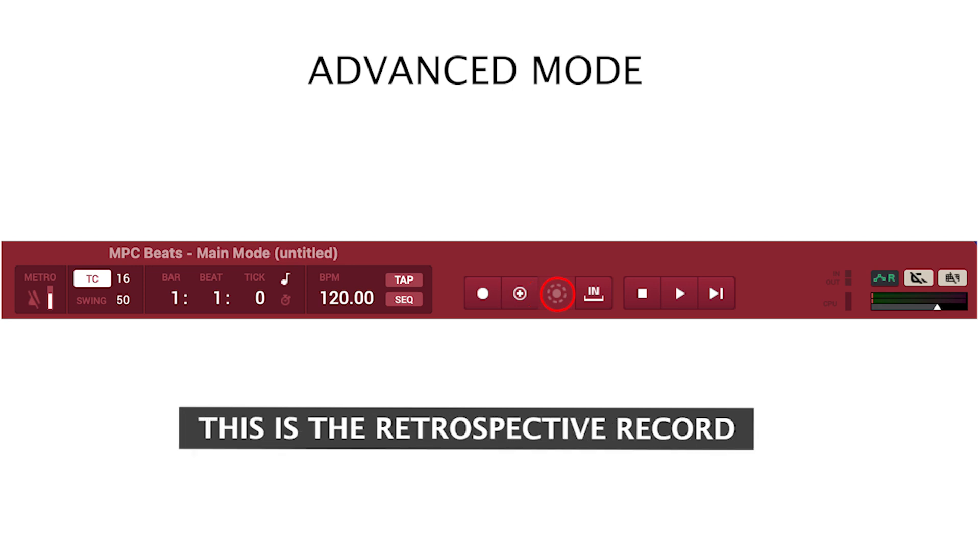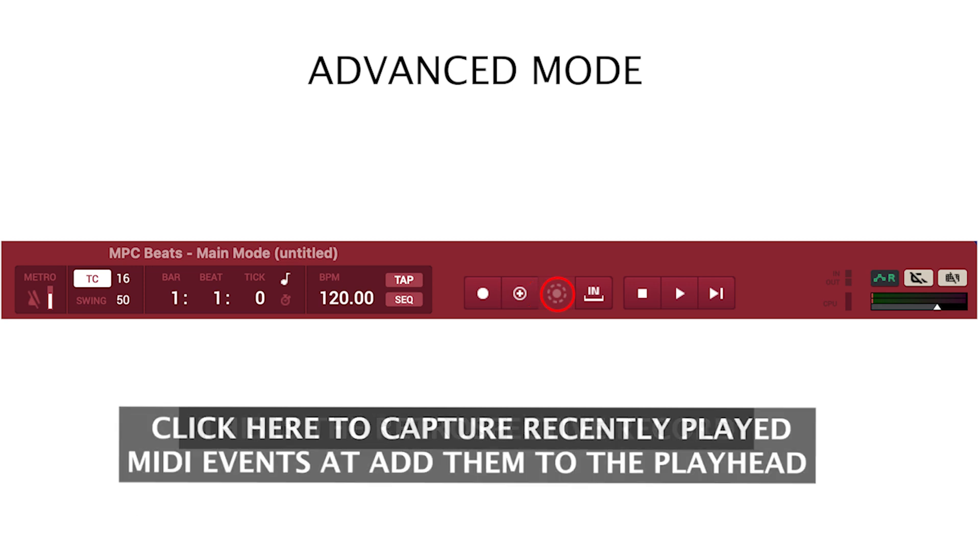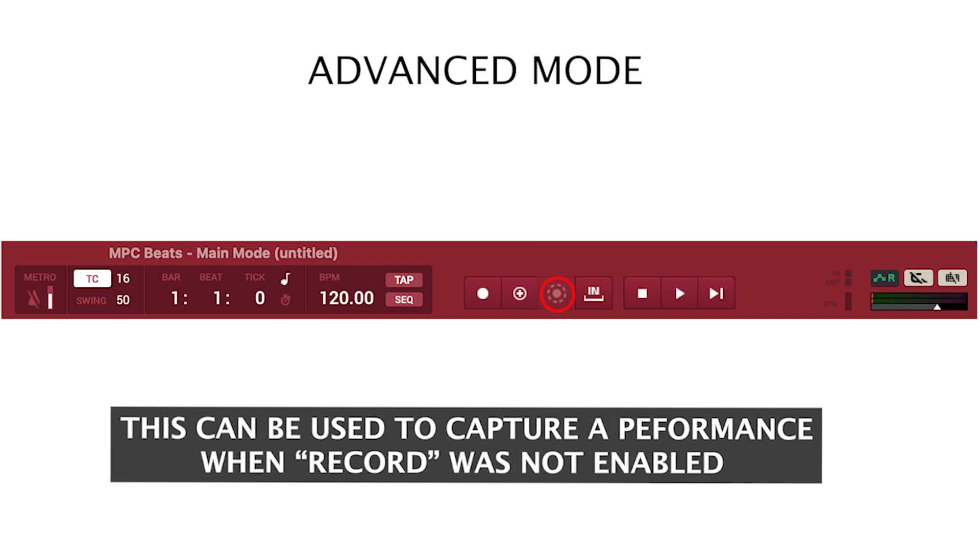This is Retrospect Record. Click here to capture recently played MIDI events and add them to the playhead. This can be used to capture performance when record was not enabled.